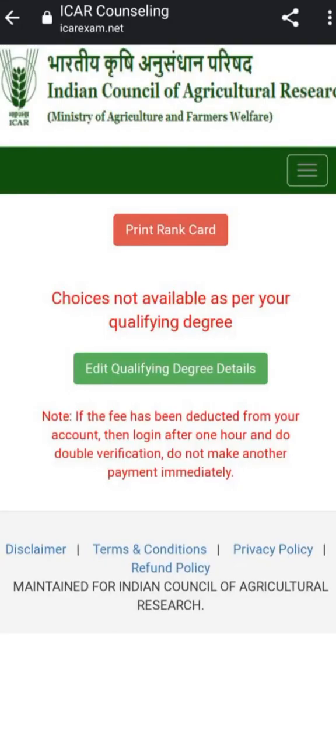Hello everyone, myself Pankaj, welcome to Being Fishco. This video is basically for ICRPG and PhD counseling. When you open the portal icrexam.net, which is the counseling portal for ICRPG and PhD examination.